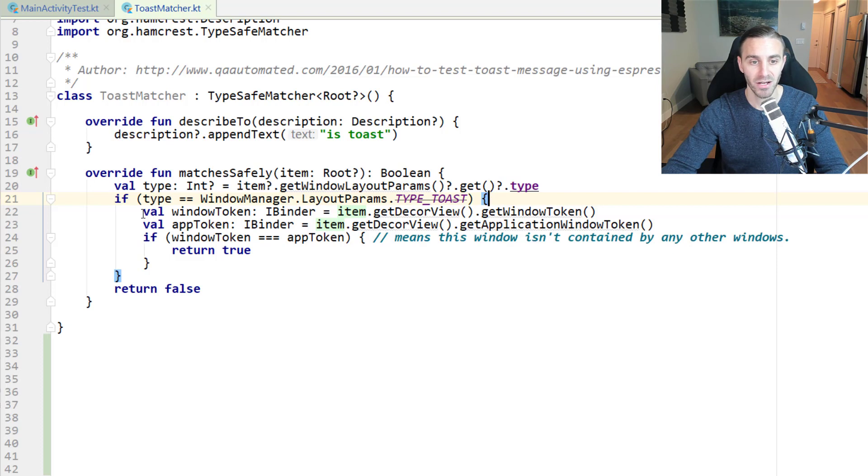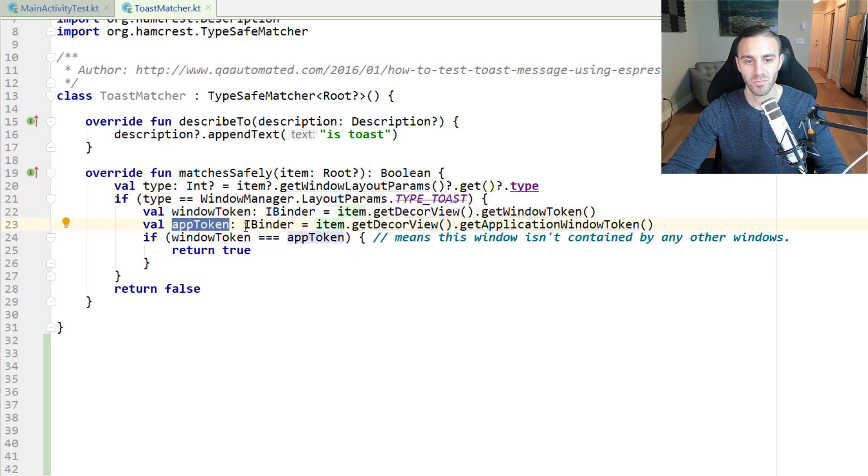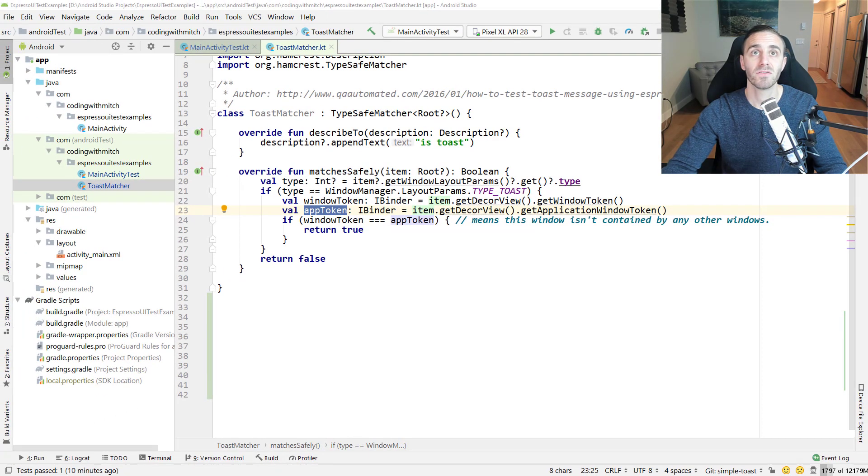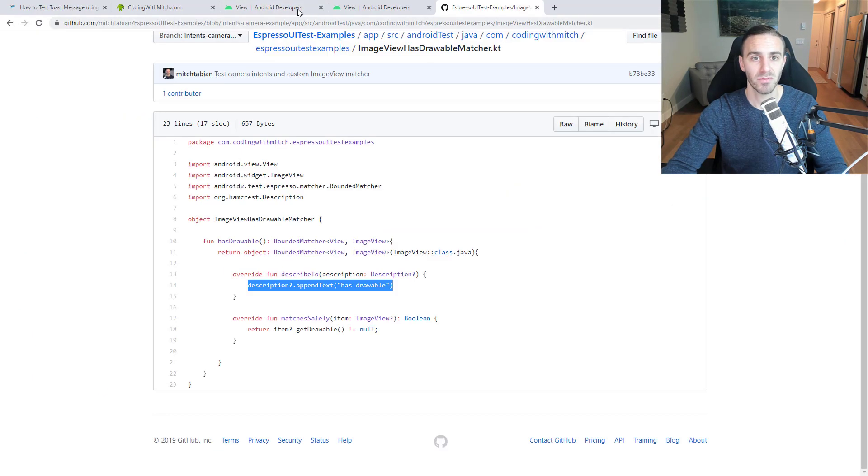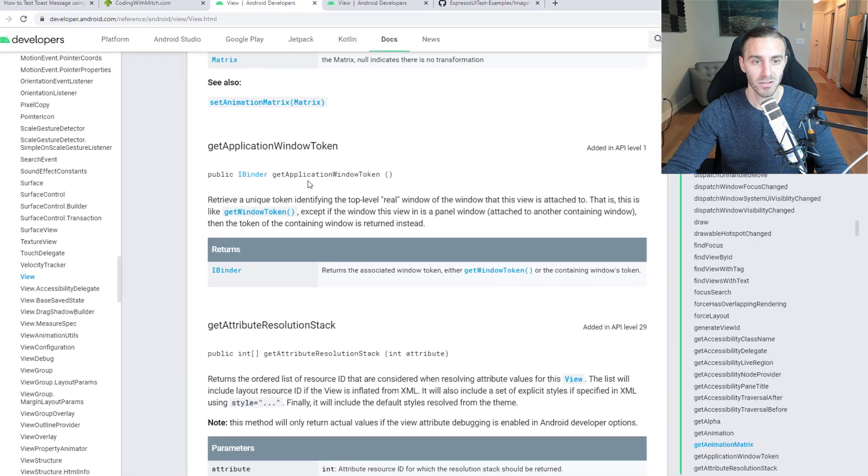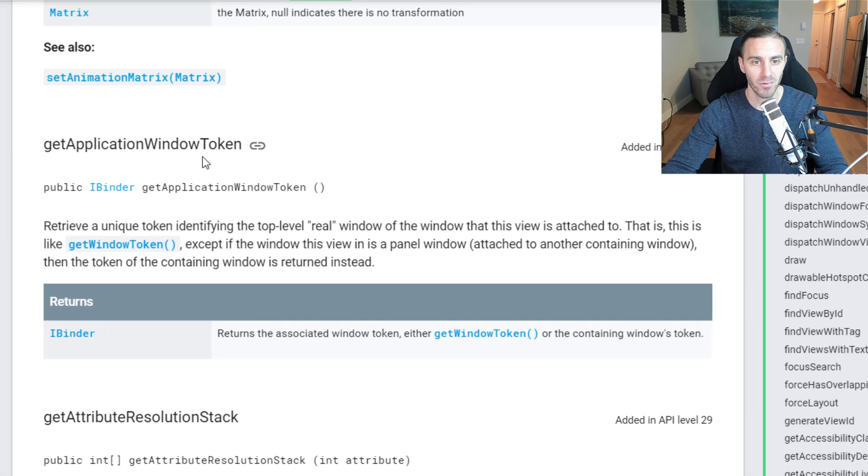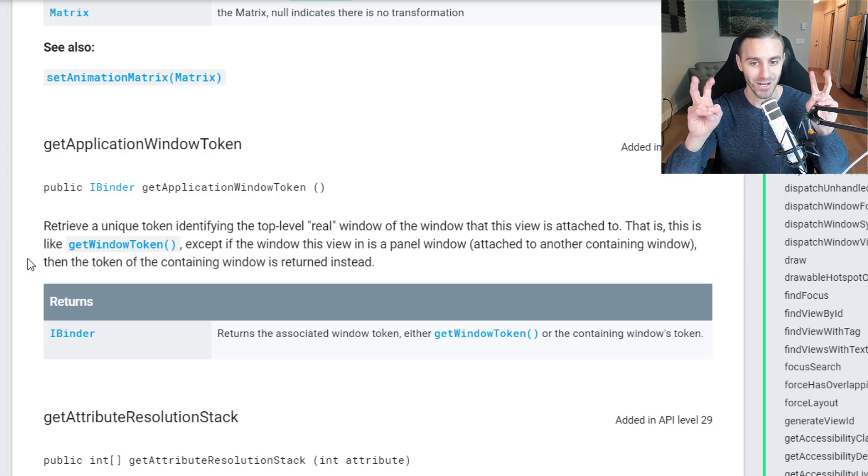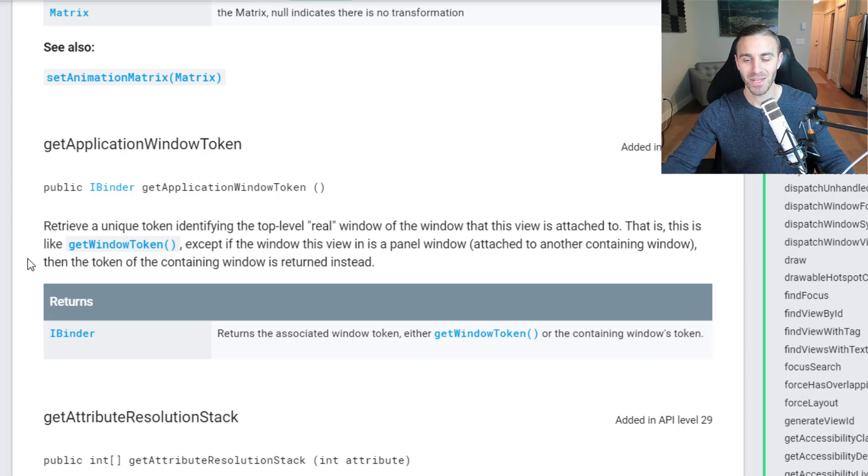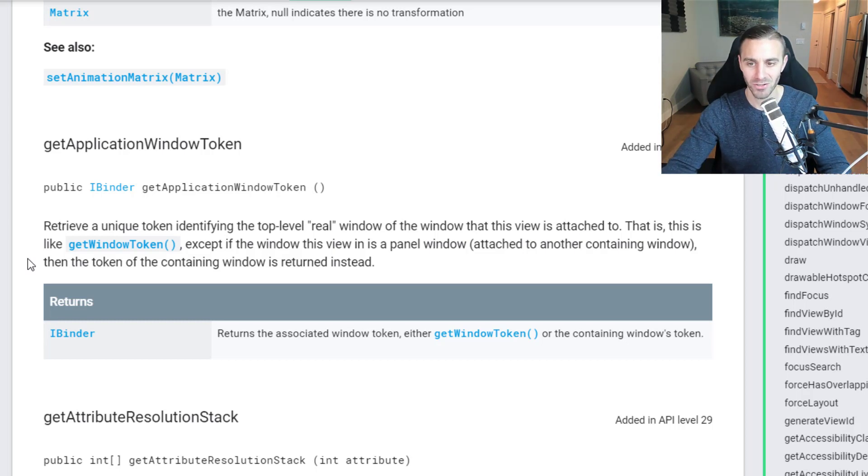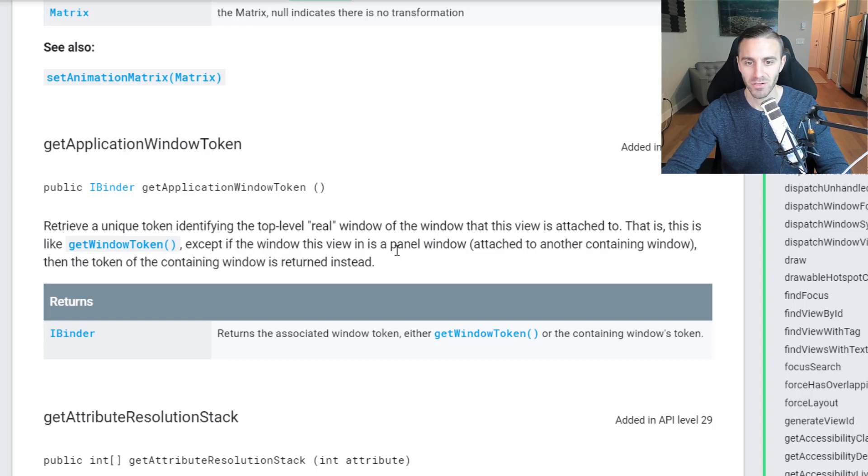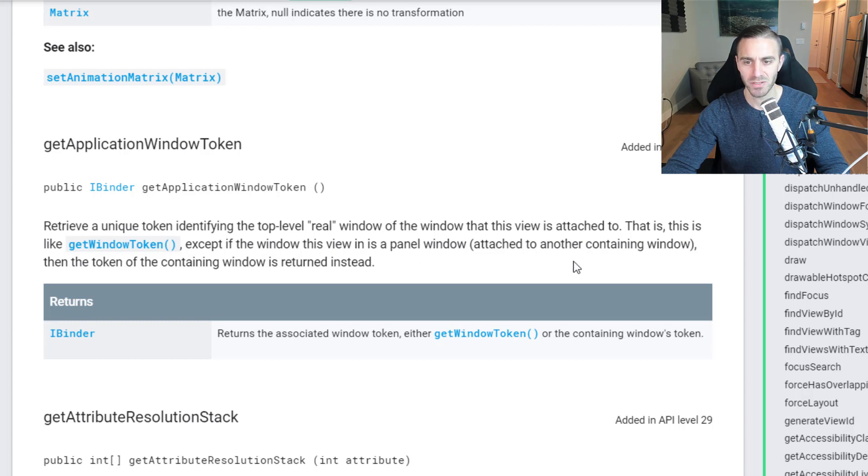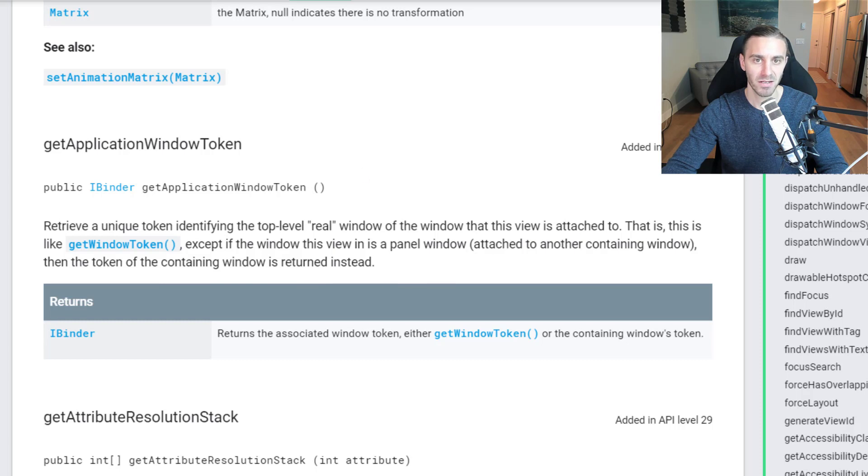Down here, it's checking to see if the window token matches with this thing called the app token. I wasn't sure about this myself, so I actually had to do a little bit of research. If you look at get application window token, it says it retrieves a unique token identifying the top level real window of the window that this view is attached to. It's similar to get window token, except if the window this view in is a panel window.